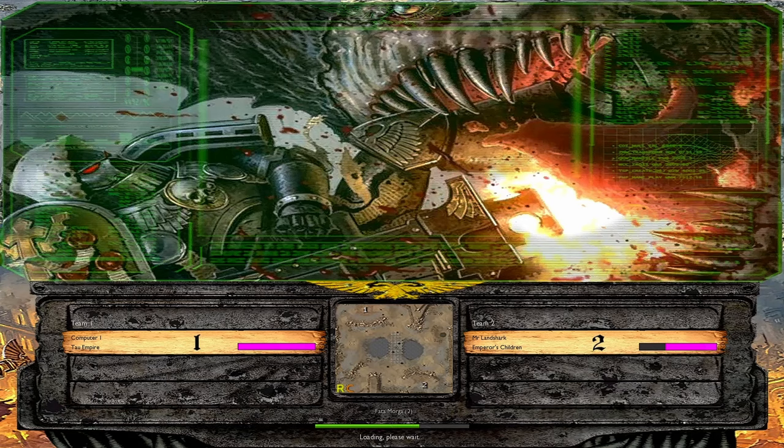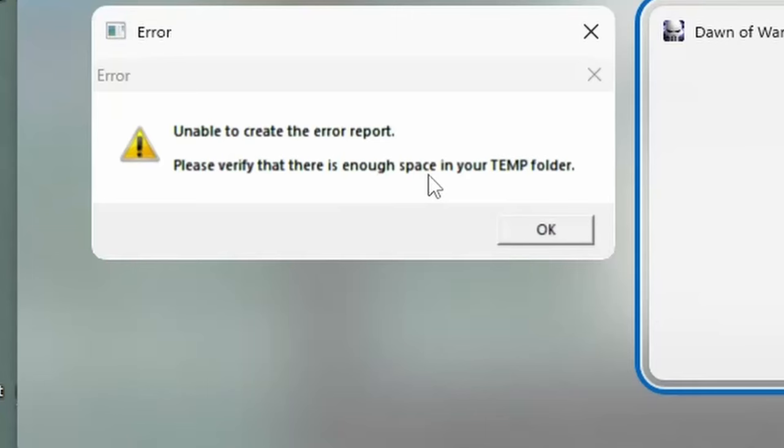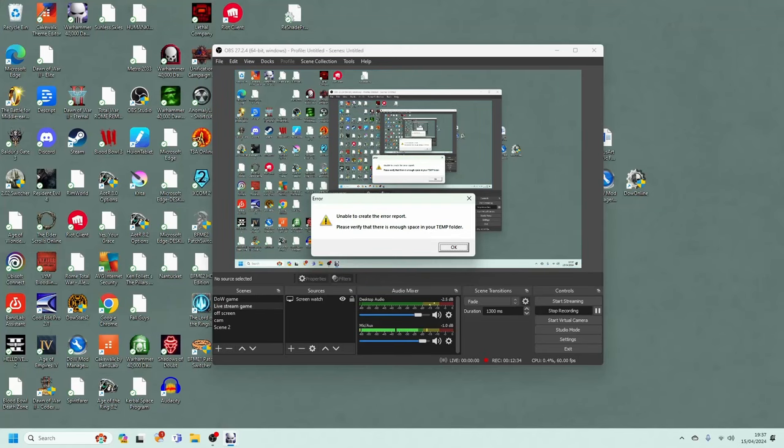Good heavens, the game has crashed. I wonder what the problem could be. Oh yes, unable to create error port. Please verify there is enough space in your temp folder. What an unusual problem that I've never seen before.